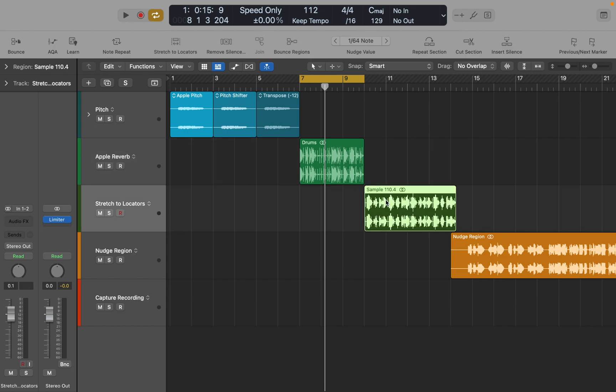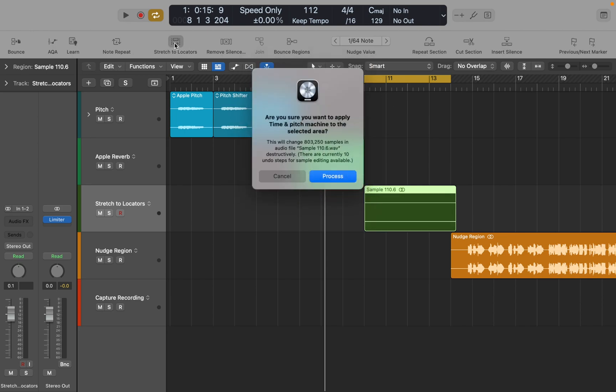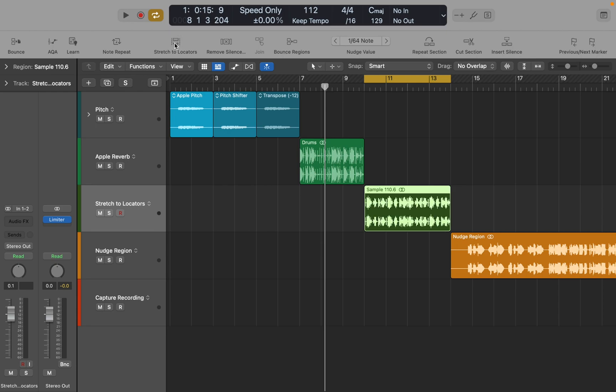Let me show you my favorite ones that I use a lot. Here I have exported sample that is slightly slower than the project tempo. I could use flex time to shrink it, but often it creates small gaps that is hard to notice. I prefer placing my locators on the grid, and then use stretch to locators function to precisely sync the sample to project's tempo, based on the grid position. It's easier and faster in my opinion.